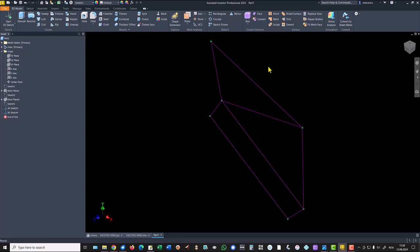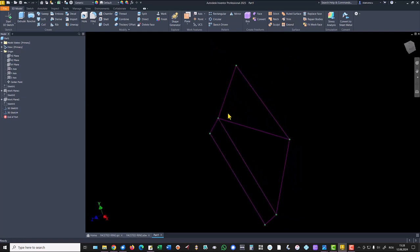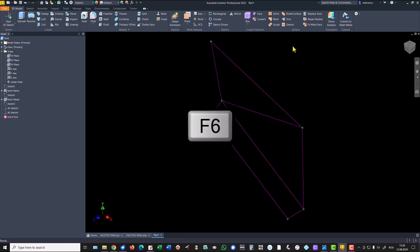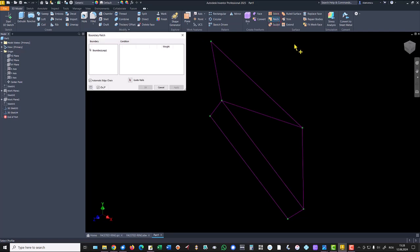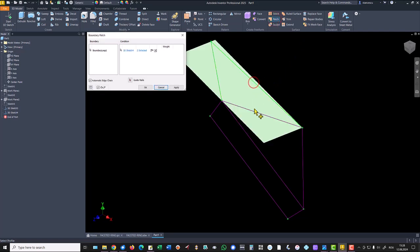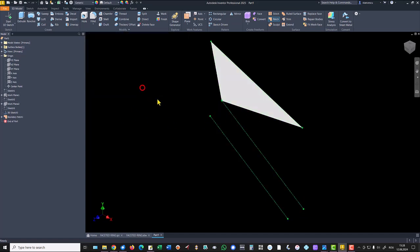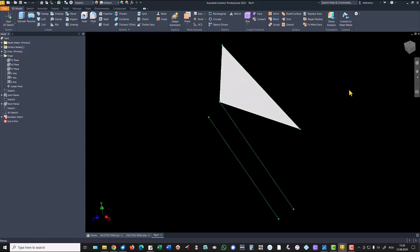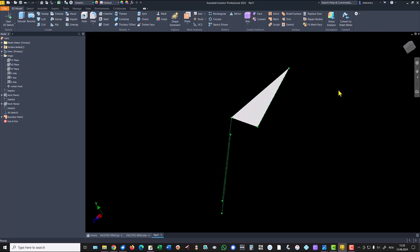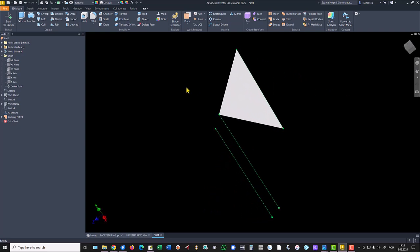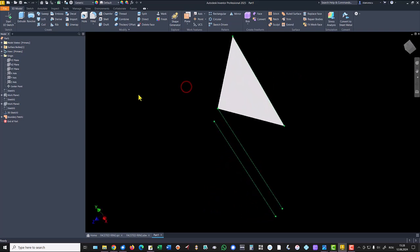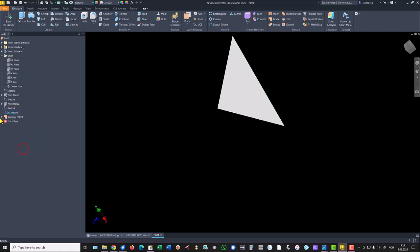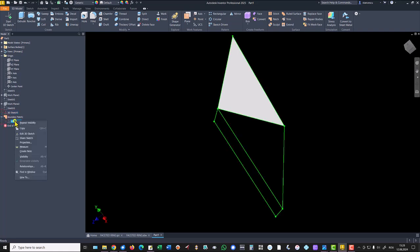And now we have to create faces from these three close contours. To do this we use the tool patch. We select this three and we have a first patch. Then I hide the former 3D sketch and I make visible this new sketch to use the other lines.